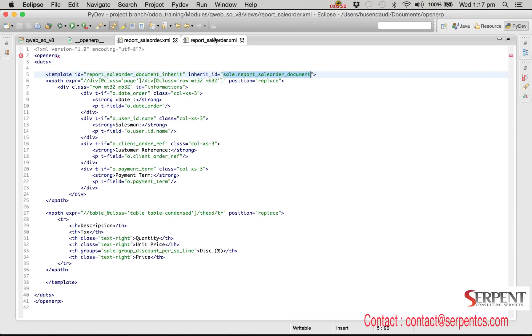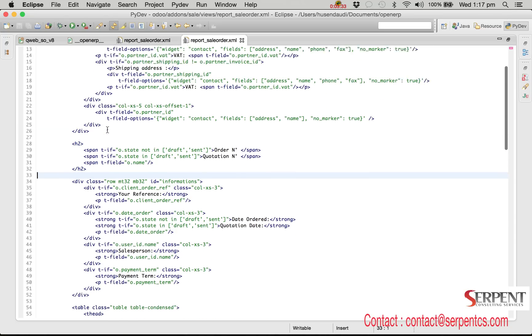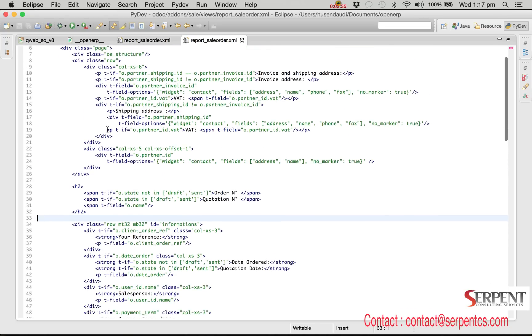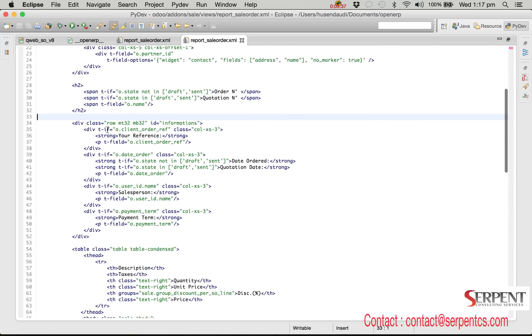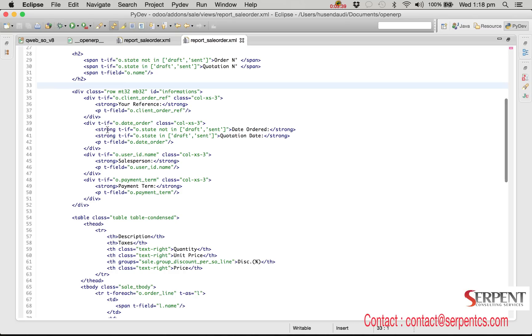Let me open the existing template file which is defined in the standard sale module. Inheriting template is like inheriting any view record. You can use XPath feature to update information in XML template like we can use for adding, updating, or replacing fields in any view.